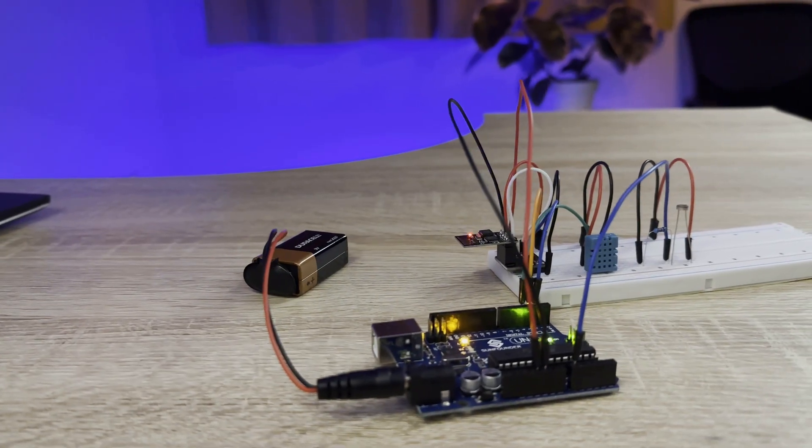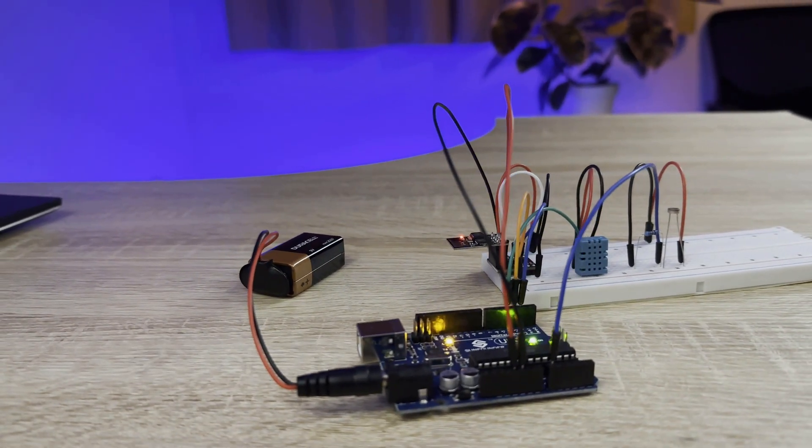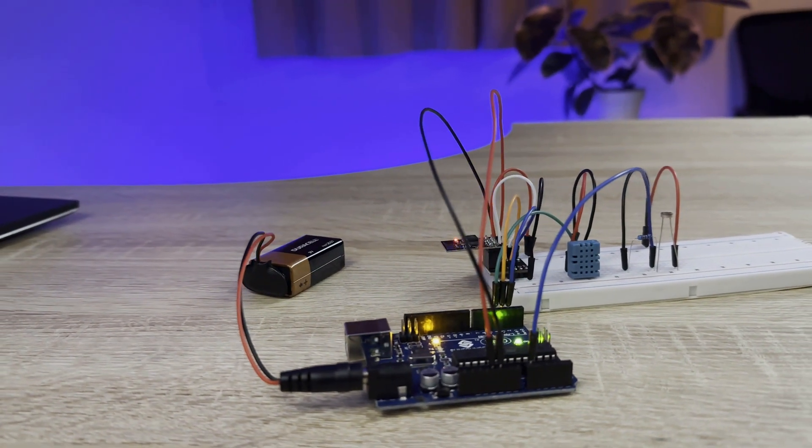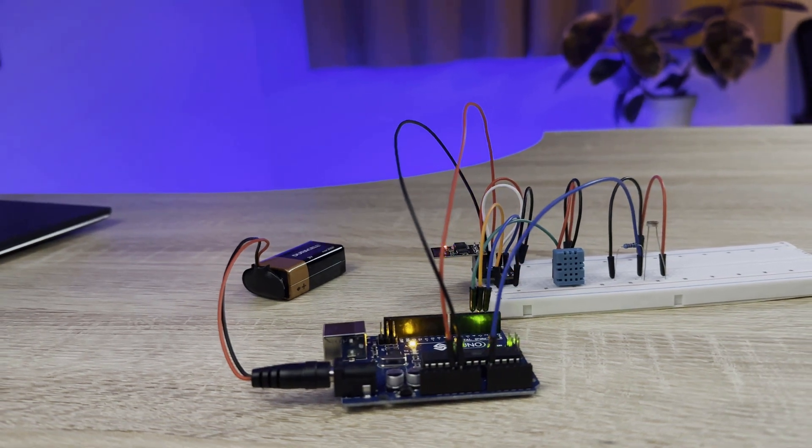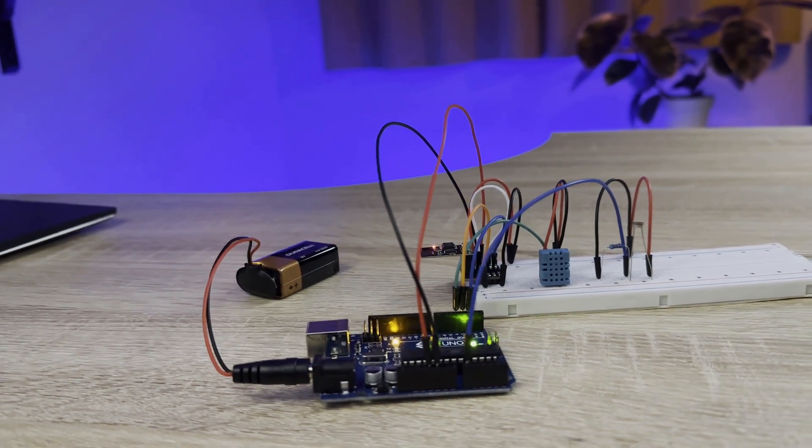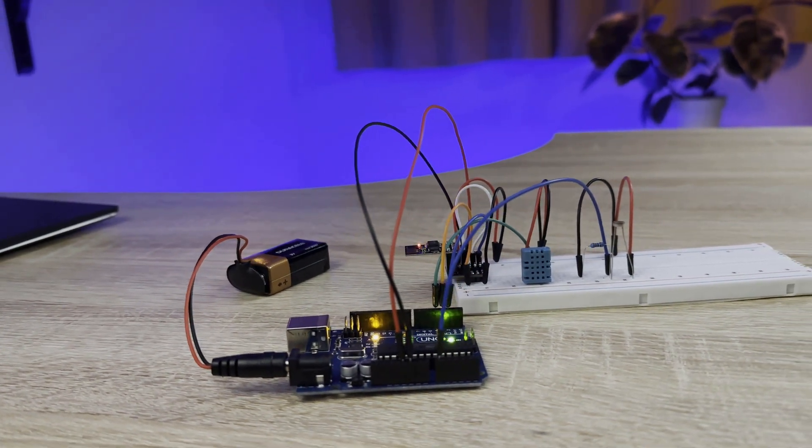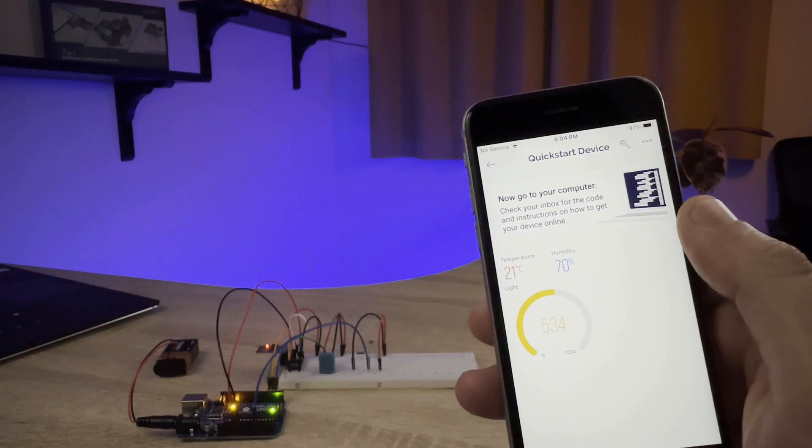Learn about the Internet of Things with a project that lets you monitor the temperature, humidity, and light level of a room from an app on your smartphone.